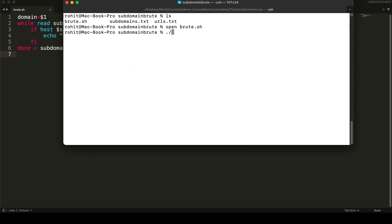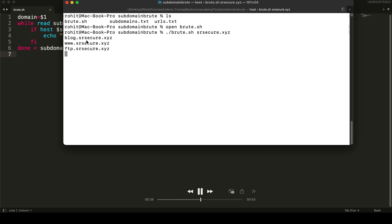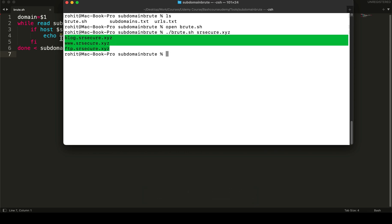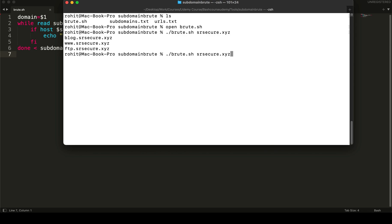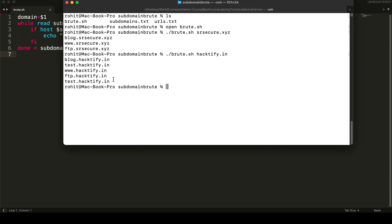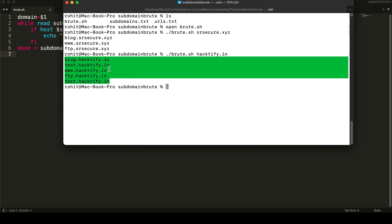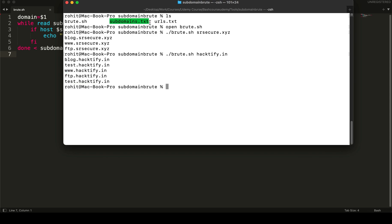We take input from `subdomains.txt`. Let's see how this looks on the terminal. We execute the script named `brute.sh` and specify the target domain. Using `srsecure.xyz` as the target, it identified three valid subdomains. Changing the target to `hacktify.in`, it identifies multiple valid subdomains for that specific target.